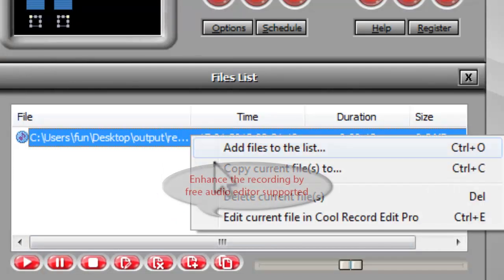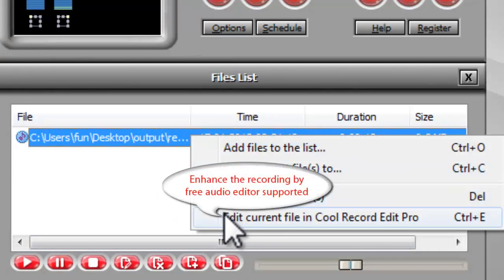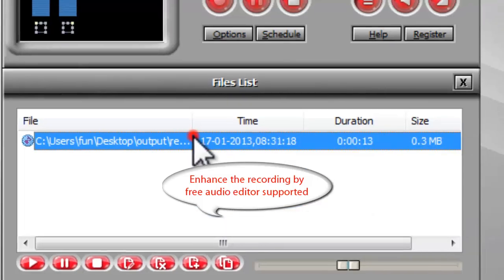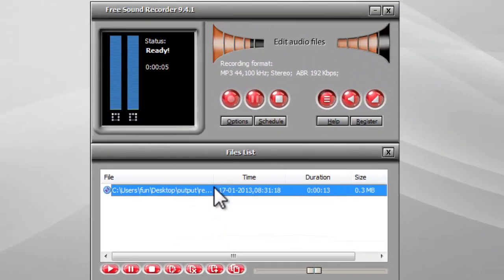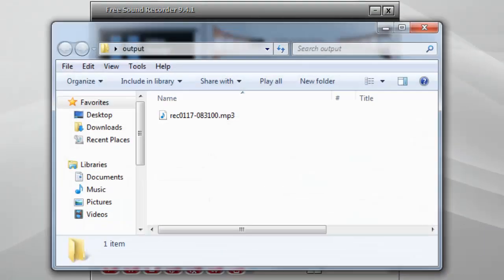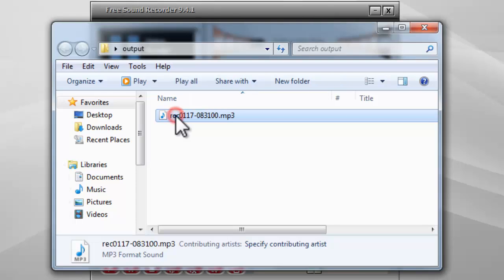It also allows you to enhance the current recording by free audio editor program. Now, you have successfully recorded the streaming audio online you want.